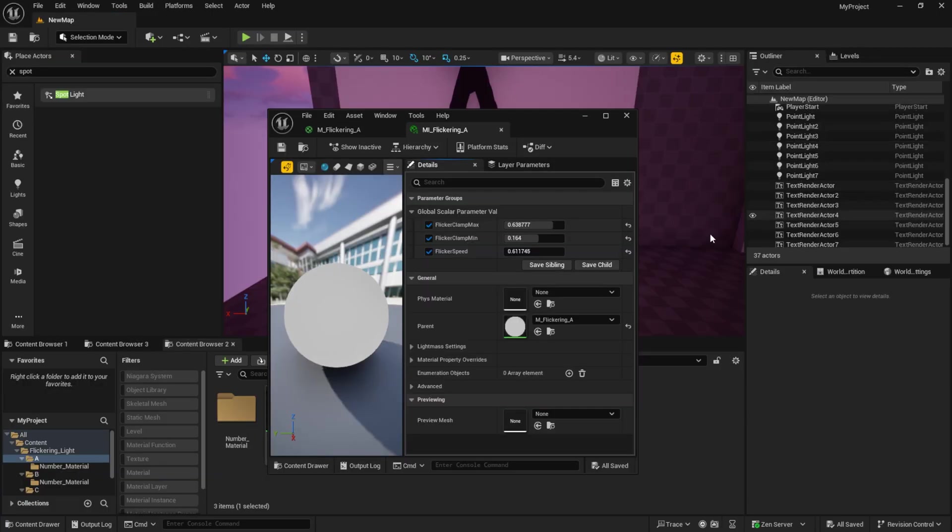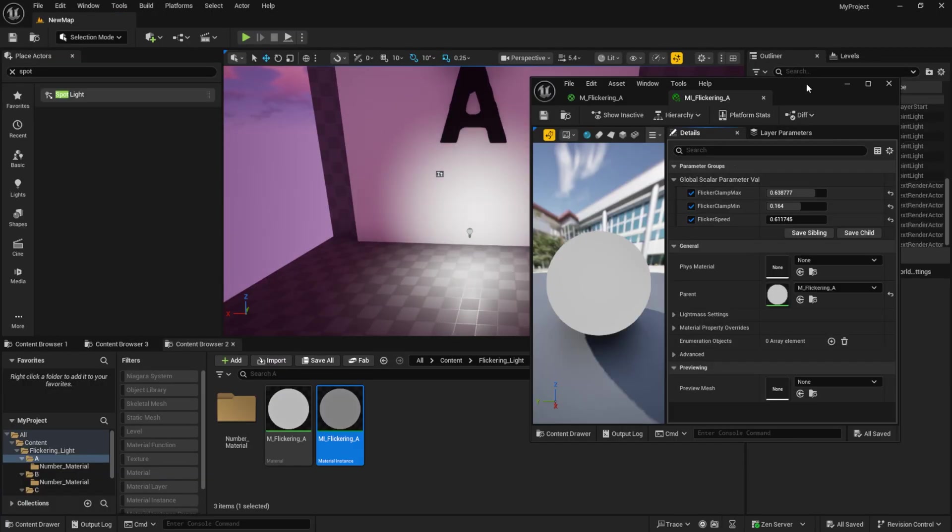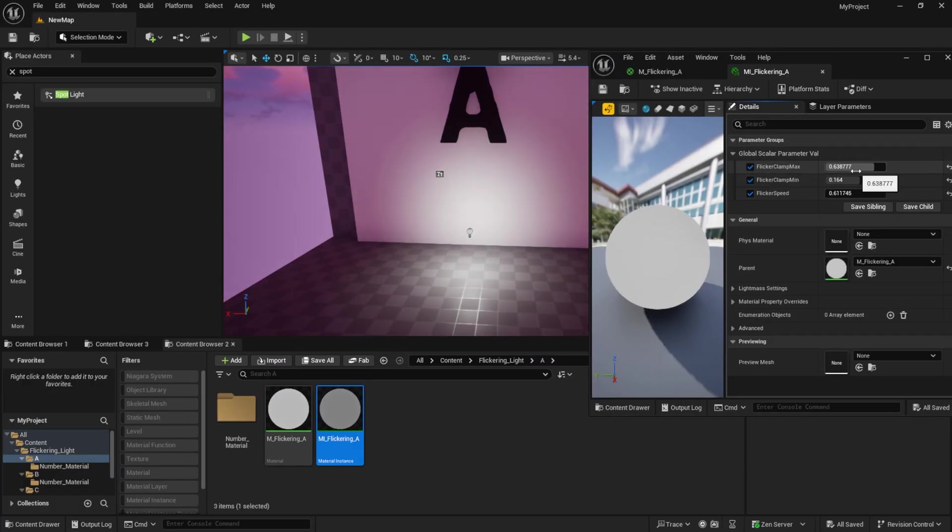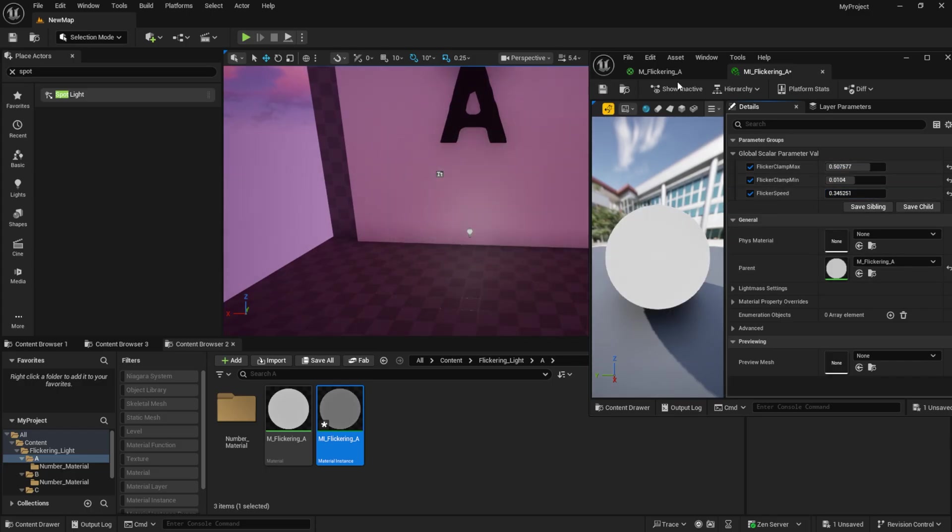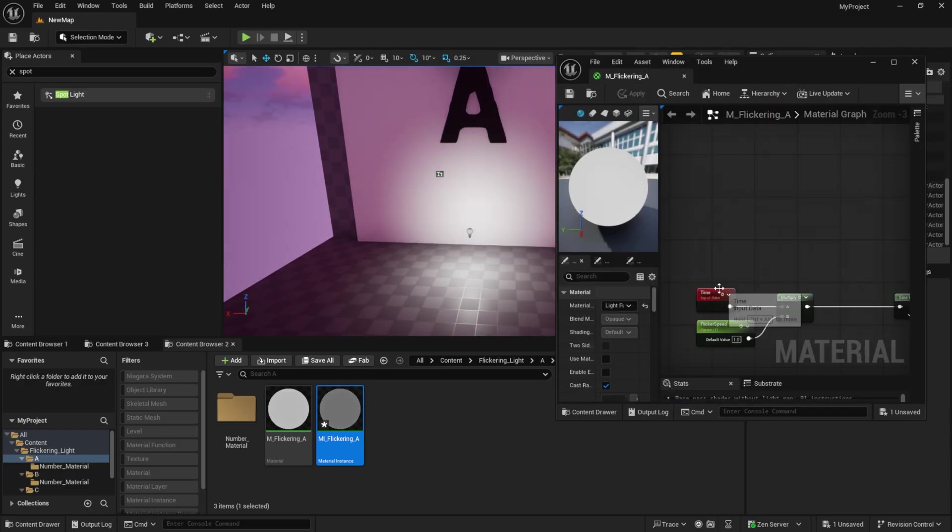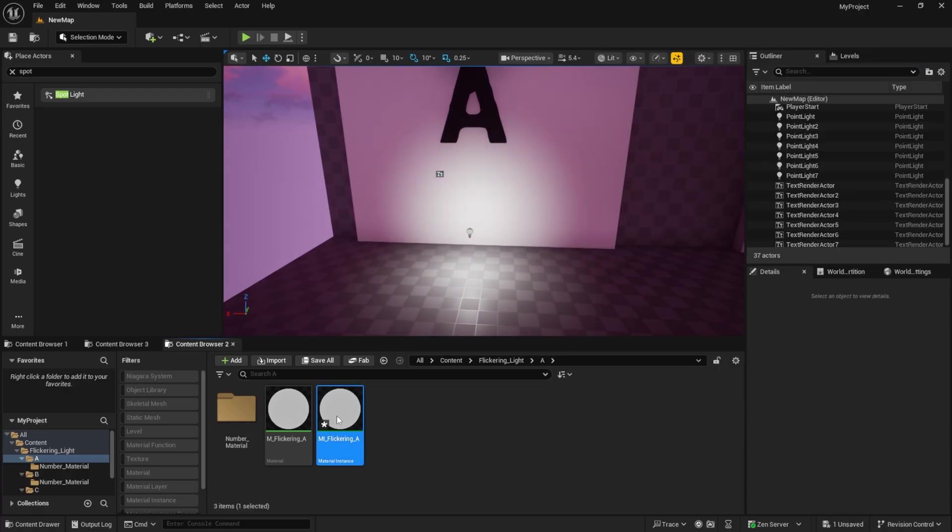I created a material instance for this. So these three variables can be adjusted. This material loops continuously and is very easy to use. It's one of the best options for many situations.